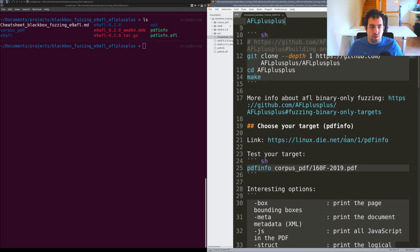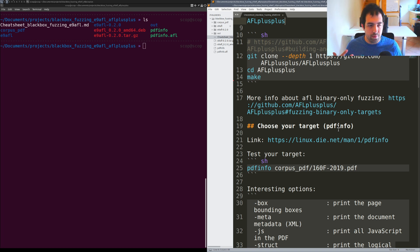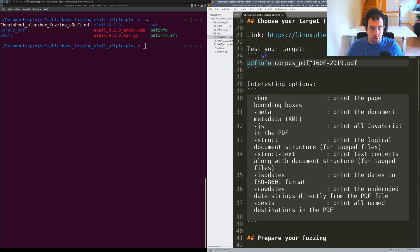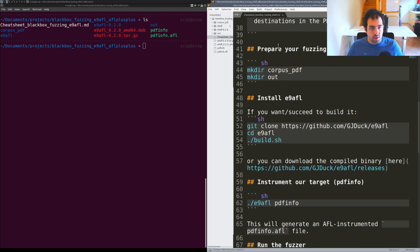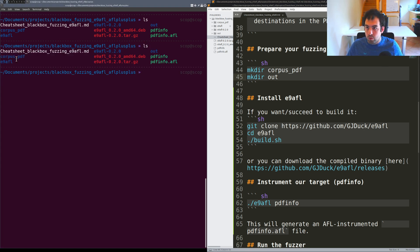It's pdfinfo. It's not a really awesome target and I'm not providing a really awesome corpora but it will be enough for what we're going to do.